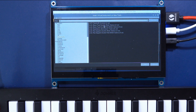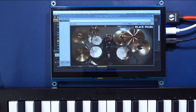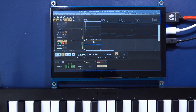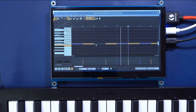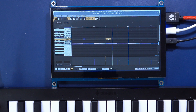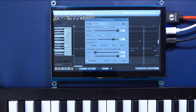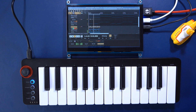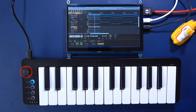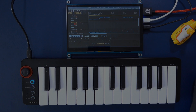That came up when I typed 'drum' into Reaper's plugin filter. As my bass line is quite busy, I'm going to use a very simple drum pattern here.